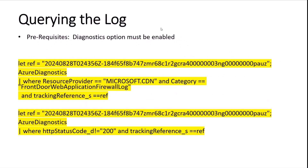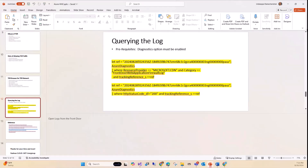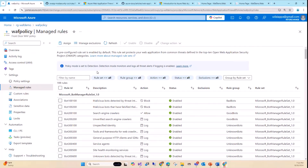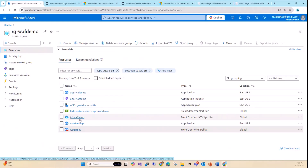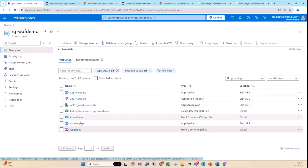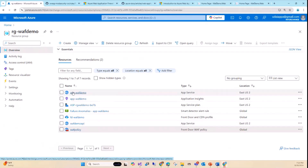Let me walk you through the portal. I have a resource group with a Front Door — the global WAF. Then I have two websites: 'app-waf-demo' and 'app-demo-api.' The API is a simple API call, and here's the website. I have it set up so I can walk you through a few things.